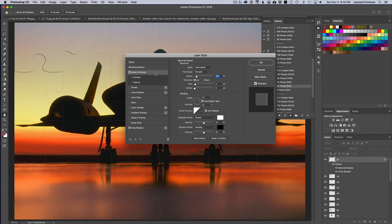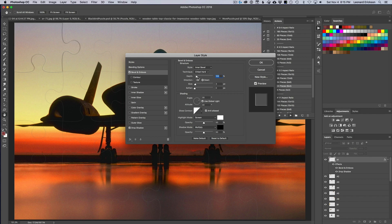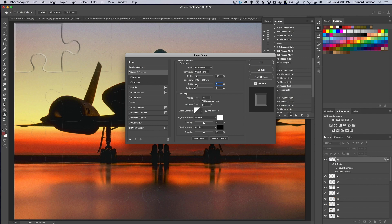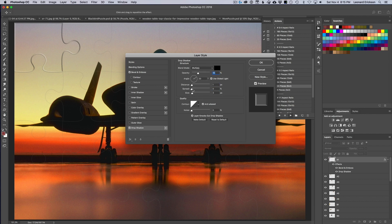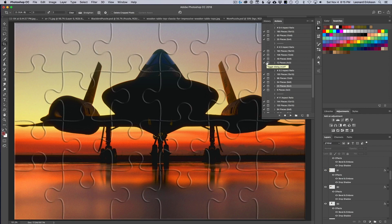We only need to worry about the very first piece in the upper left corner. Go to Bevel and Emboss — we want it set to Down, Chisel Hard. Adjust the depth and size to get a well-defined piece edge. Then click on Drop Shadow — I'm happy with that setting too. Once happy with the bevel and emboss, just hit OK.